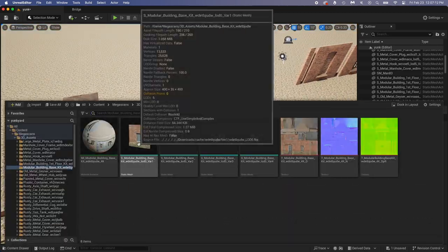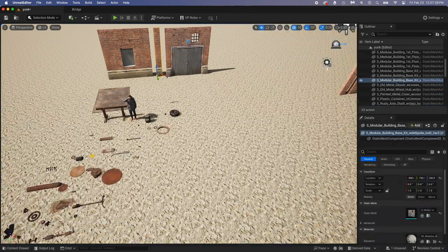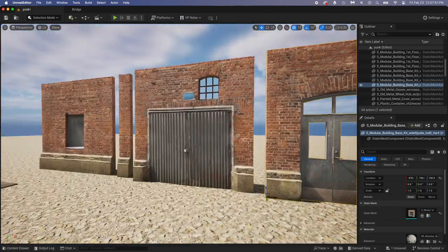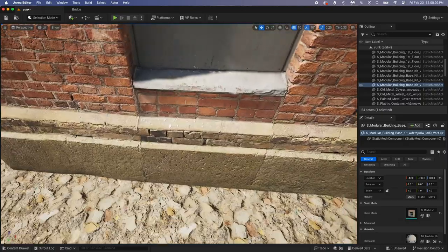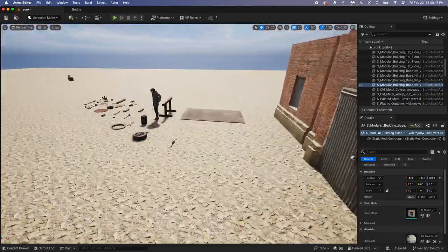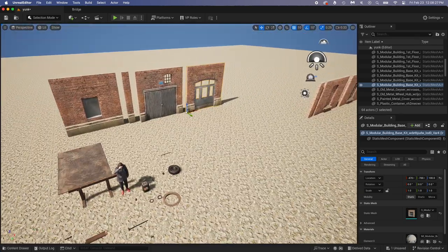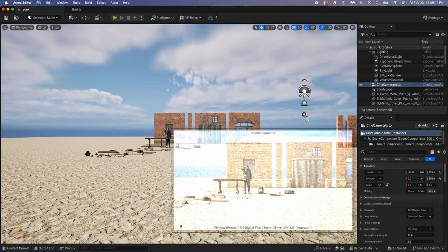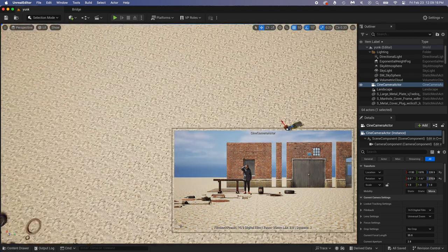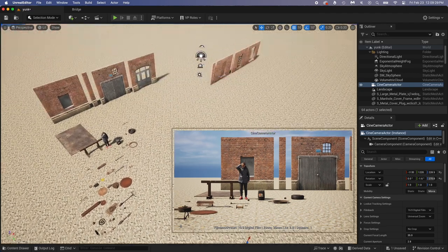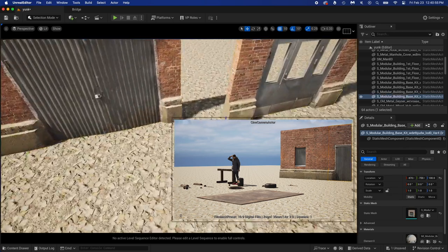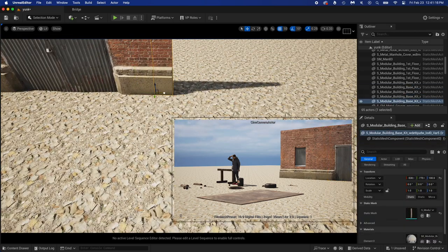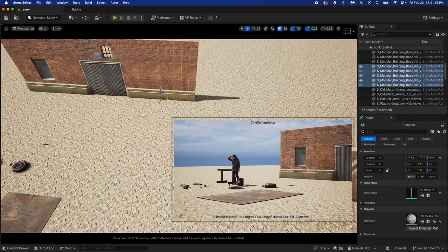Select the camera in the Outliner, then pin it by clicking on this. That way you can select and move any objects you want and still see the camera view. I'm now using the two modular building packs we downloaded to build the wall, moving and duplicating the assets to get what I need.